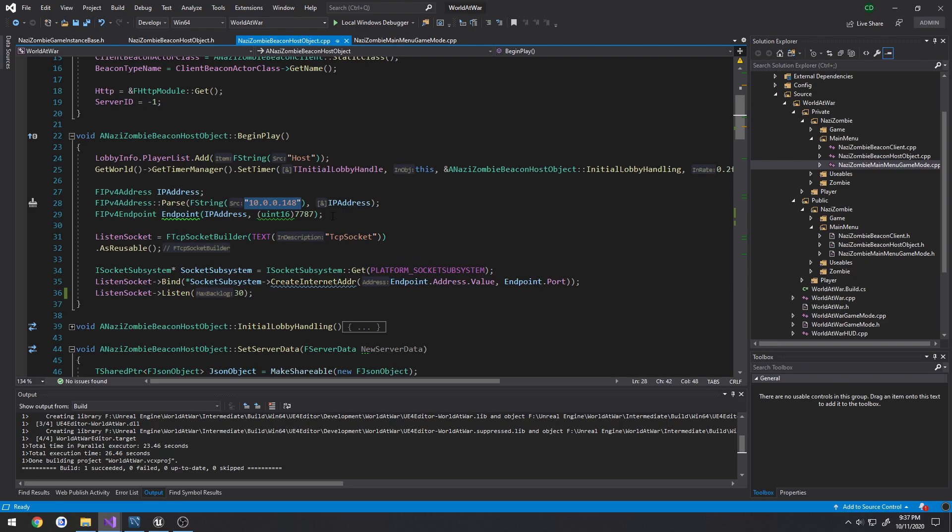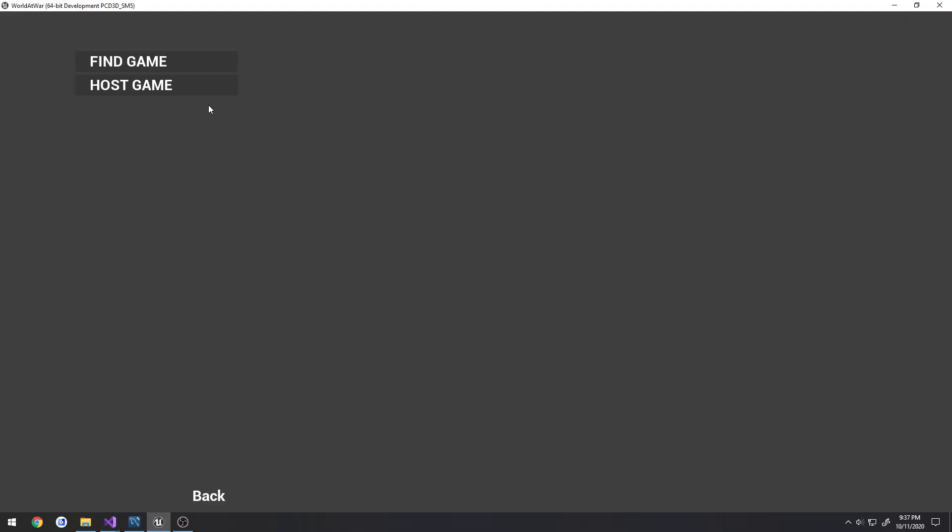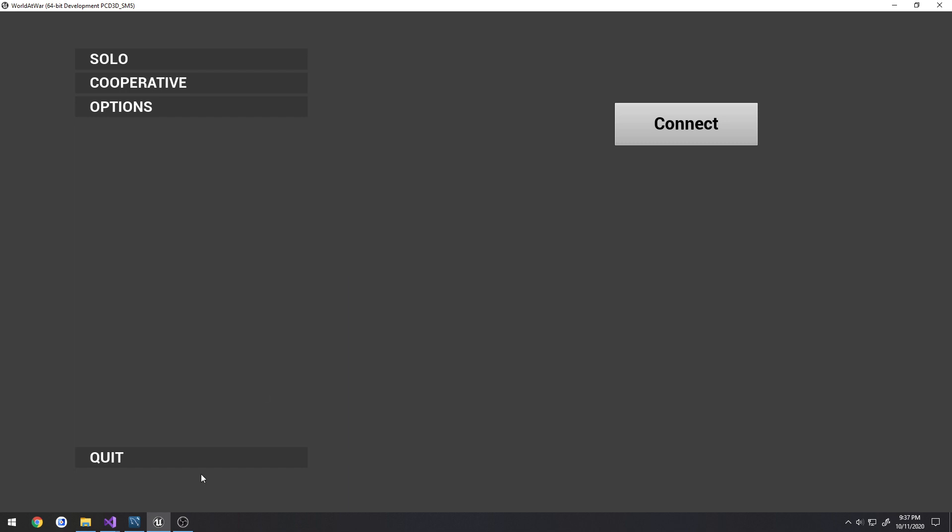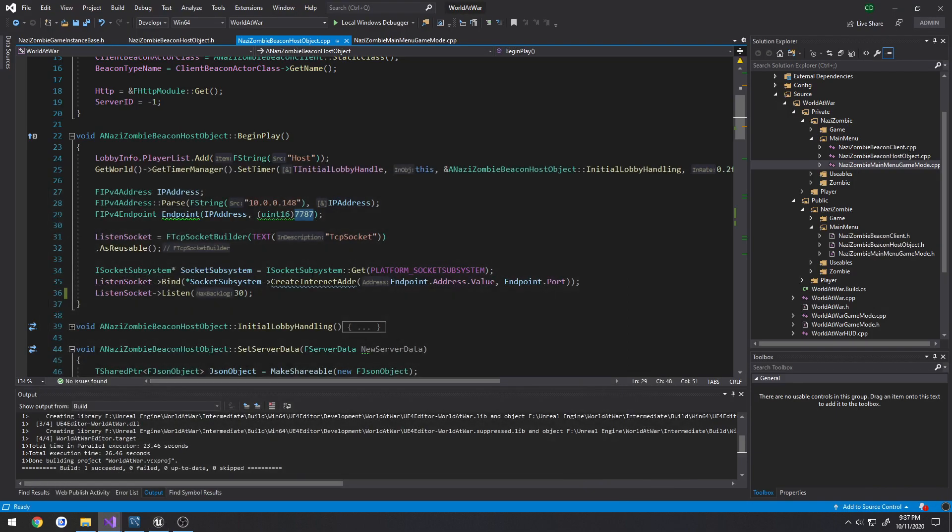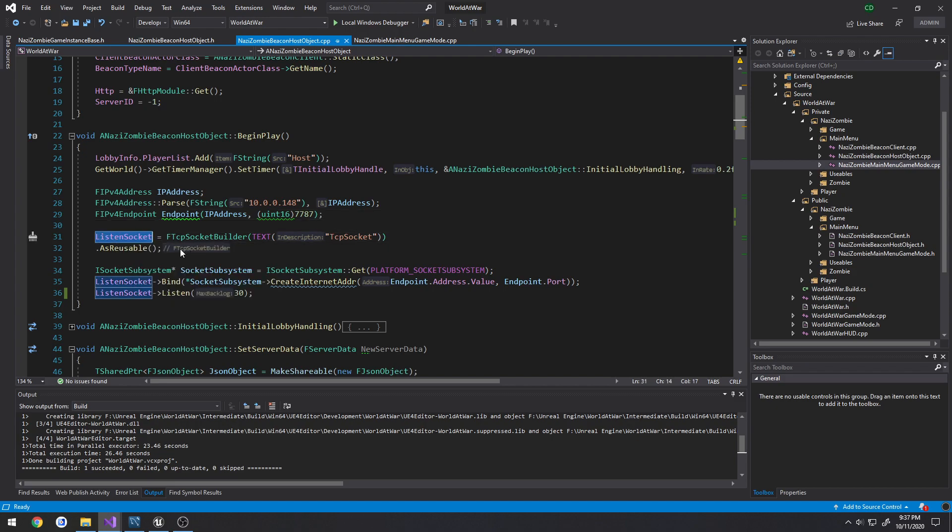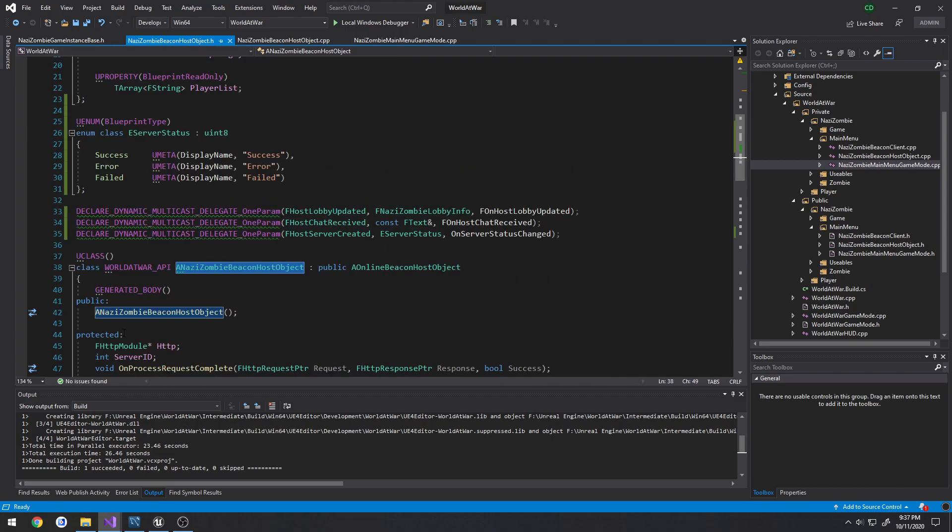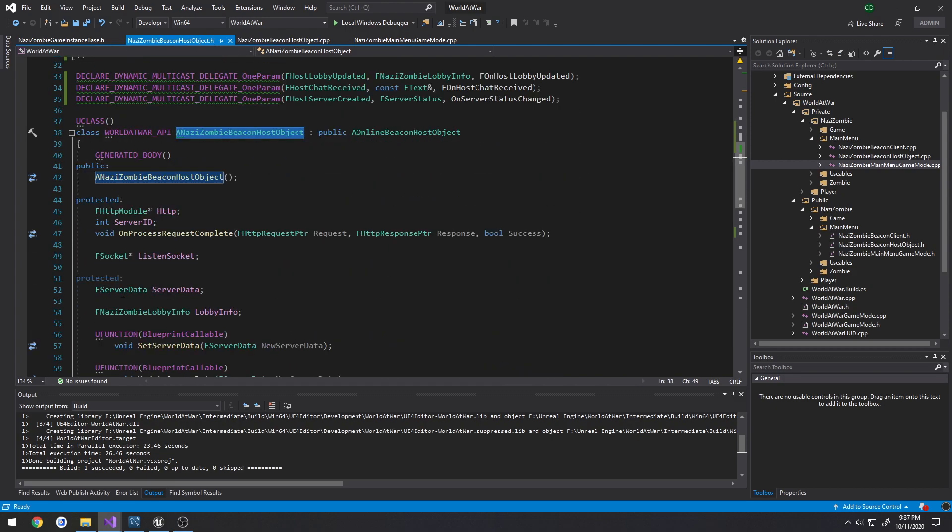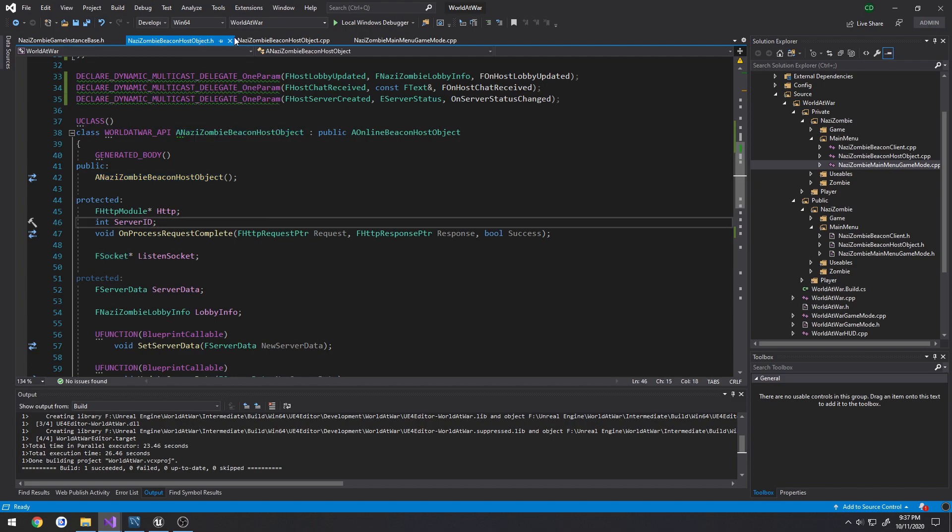So I'm trying to use 7787, which is the same port that is used for beacons in Unreal Engine by default. Once we defined our endpoint we go ahead and create a listen socket, literally of type F socket.